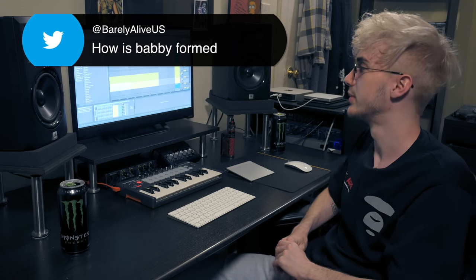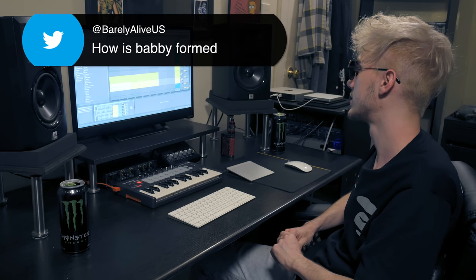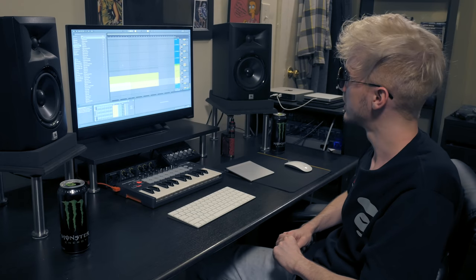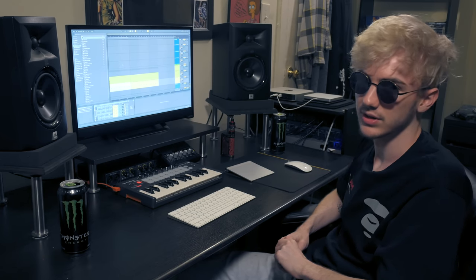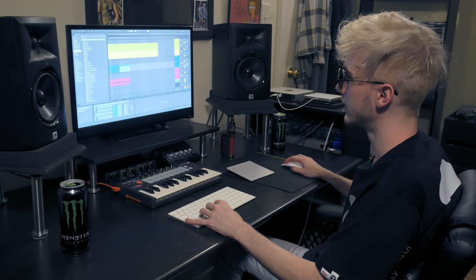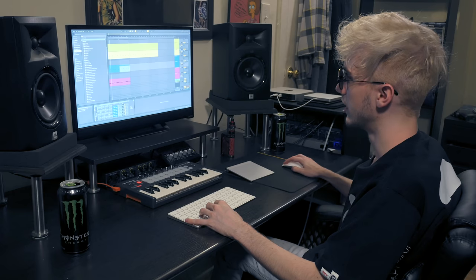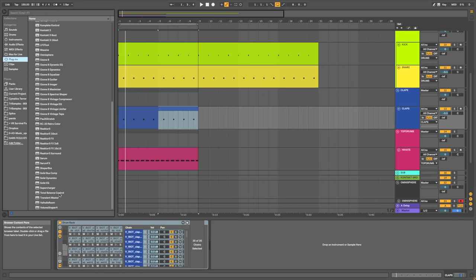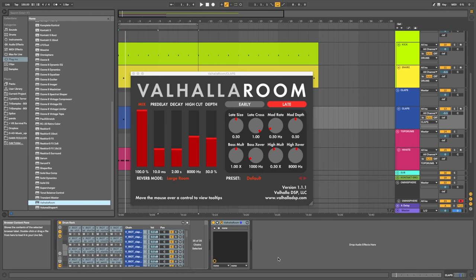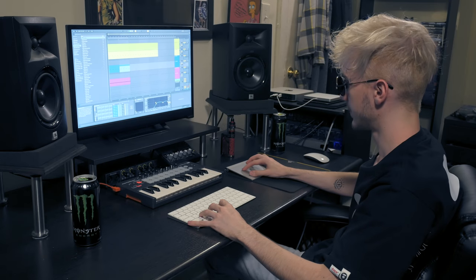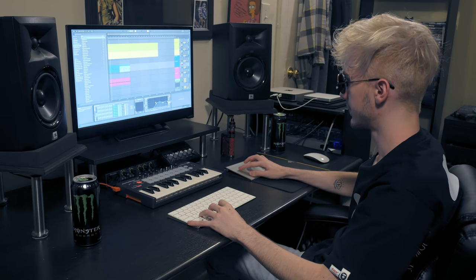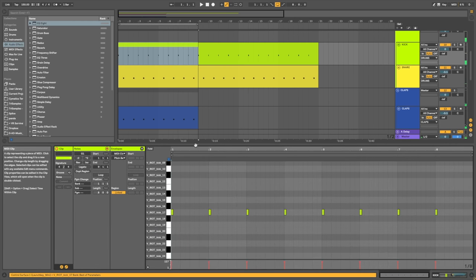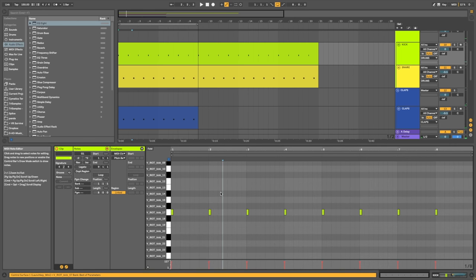How is Bobby formed? That's a beautiful question. So there's a lot of sweat, a lot of grunting, a lot of liquids somehow turns into a creature. Okay, I'm gonna add a Valhalla Room reverb on that clap to give it a... Otherwise it's just... Okay, I don't like the kick.